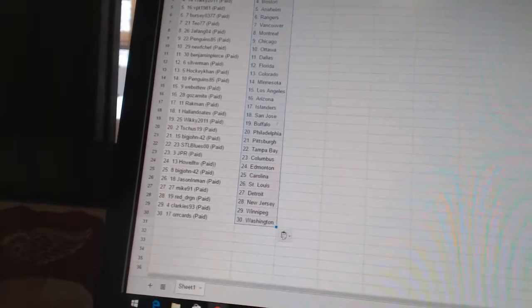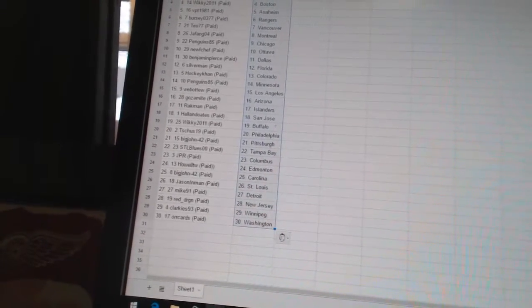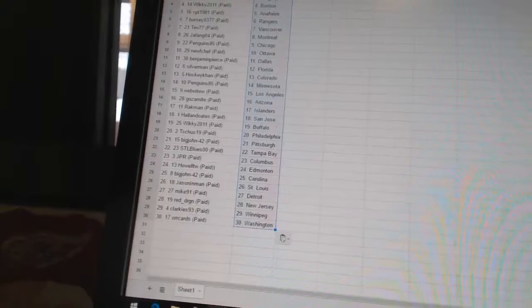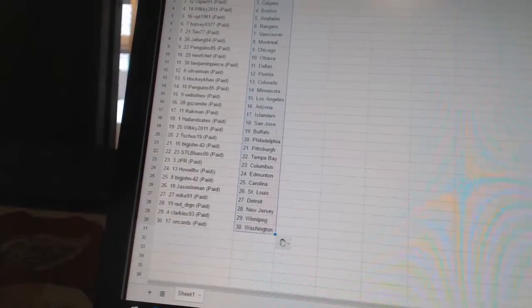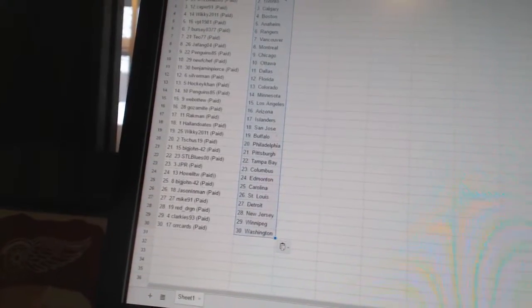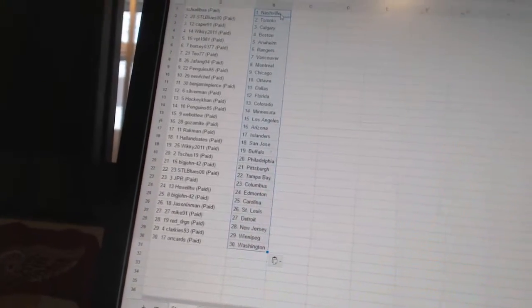Jason Inman has St. Louis. Mike 91 has Detroit. Red Dragon has New Jersey. Clarkies 93 has Winnipeg. And Orcards has Washington.